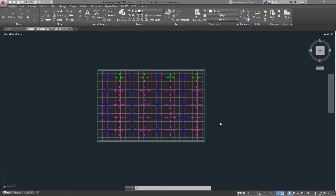Hello everyone and welcome to another video. In this video I want to show you how you can insert basically any equipment which you have as an AutoCAD drawing inside Revit by using a Dynamo script.